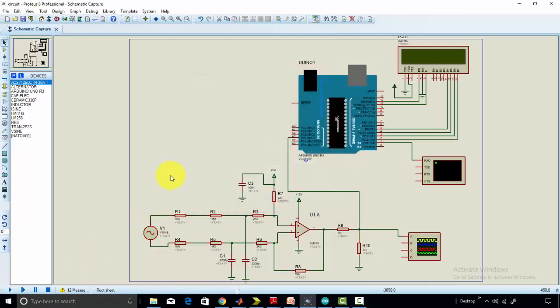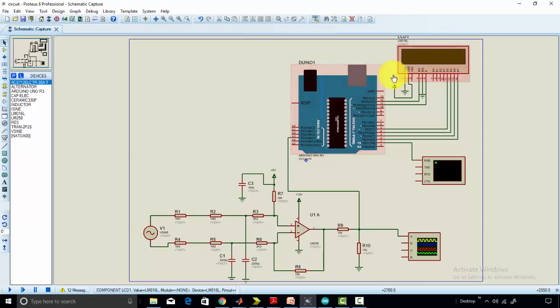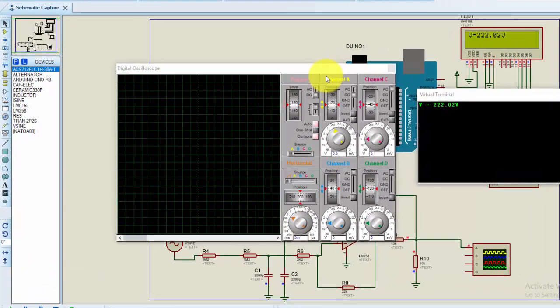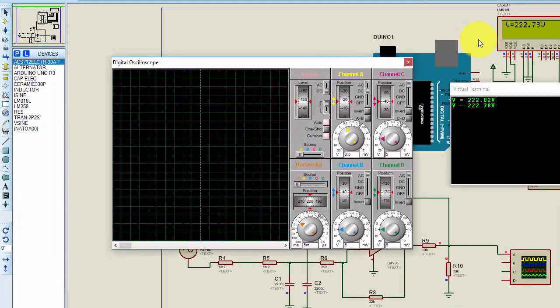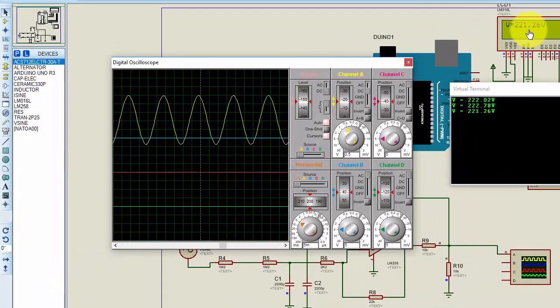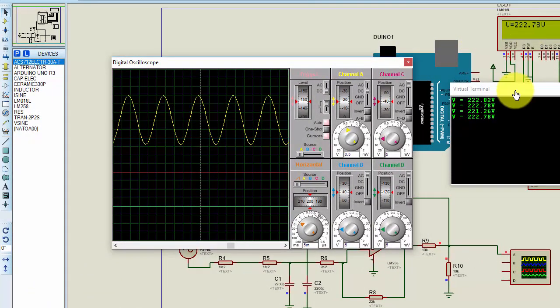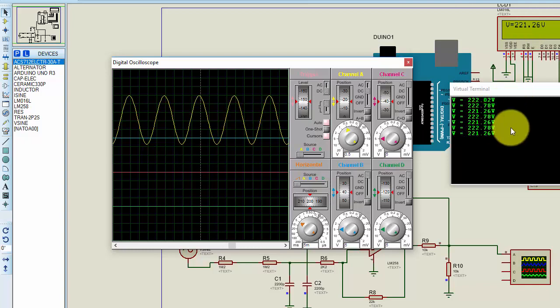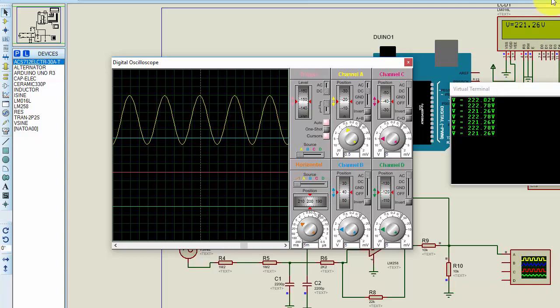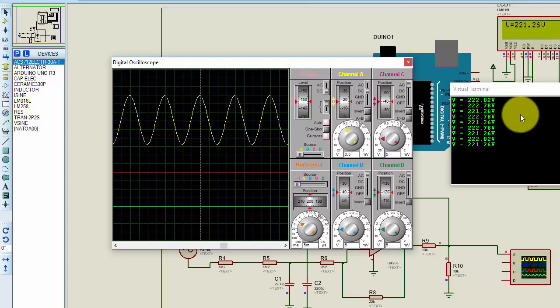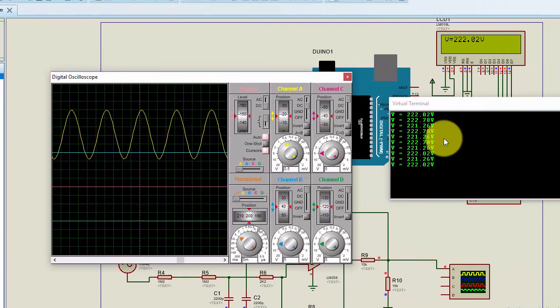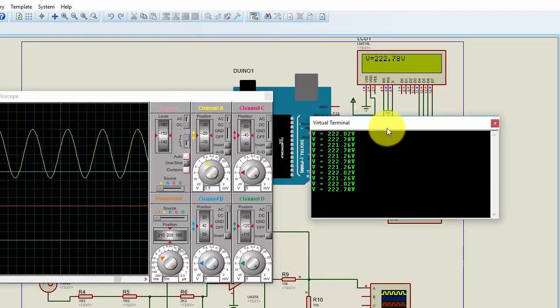We have interfaced LCD to display the values of voltage and current. When you click on the simulation, here you can see we are getting voltages of 221 and 222. But if you take the average of, for example, 100 values and display them on LCD, you will get a stable value on LCD.